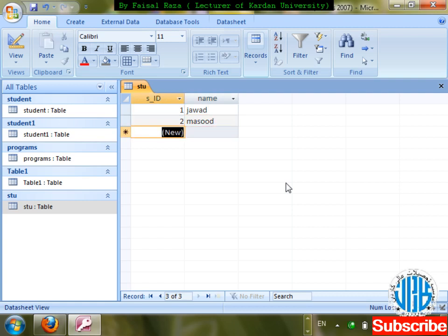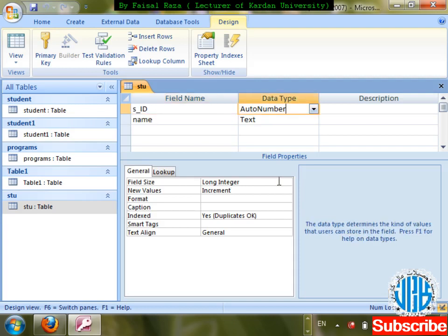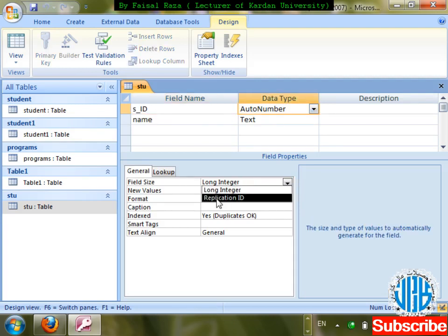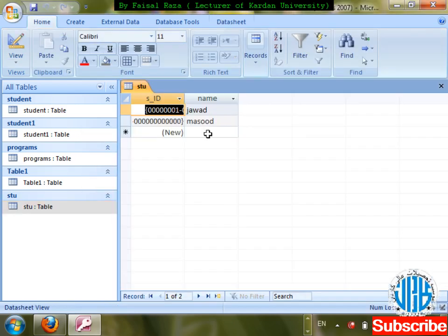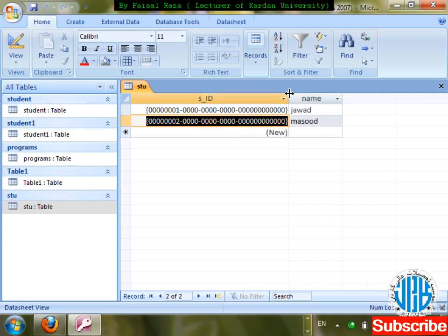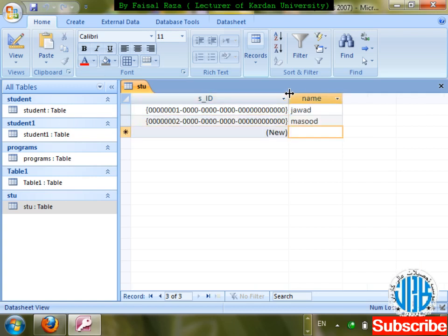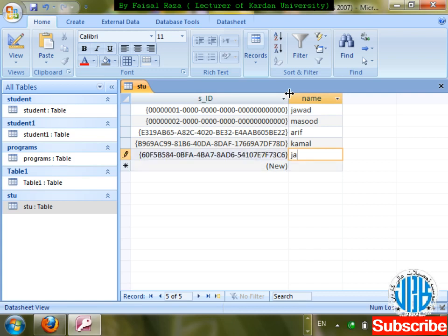Let me demonstrate Replication ID. I'll set the auto type to Replication ID, save changes, and enter a new record. You can see that a 16-digit number is being given to every employee or student for whom you have created this database.